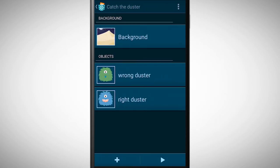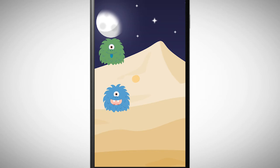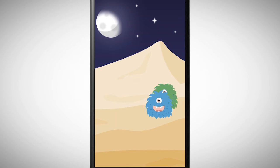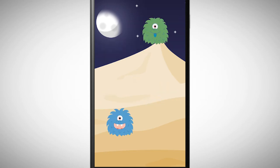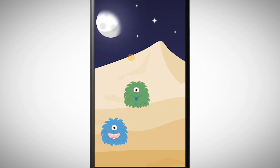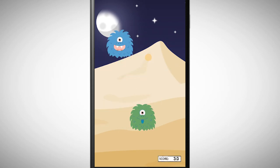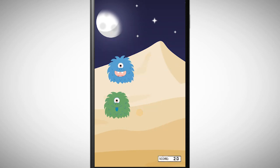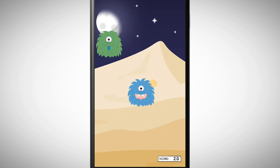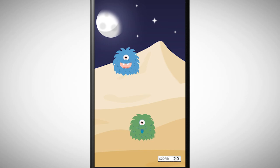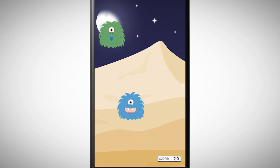This is the program you need to work with. The program is a game and the goal of the game is to catch the blue duster without touching the green. Try to add a score in this game. Every time you tap on the blue one you should get a point. Every time you tap on a green duster you lose a point.